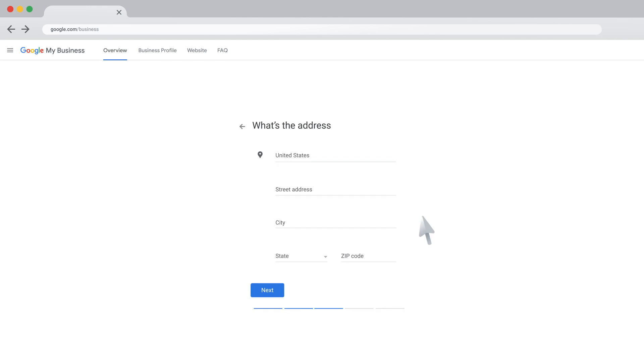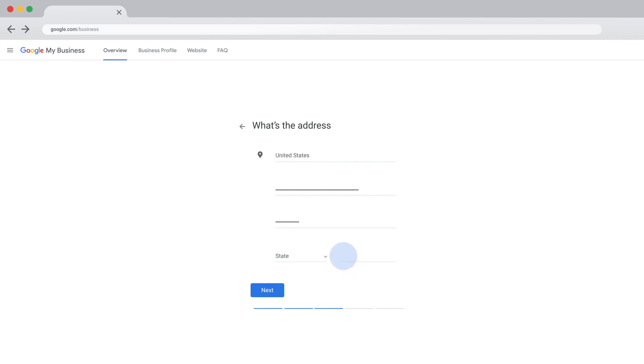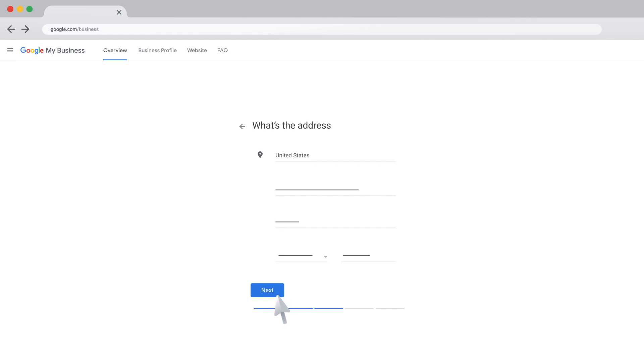The order of the following steps may vary depending on which type of business you're adding. Enter your business or chain address. If your business doesn't have a physical location, but works in a service area, you can list the city or town instead, enter your business mailing address. You can select your service area in the next step. Click Next.